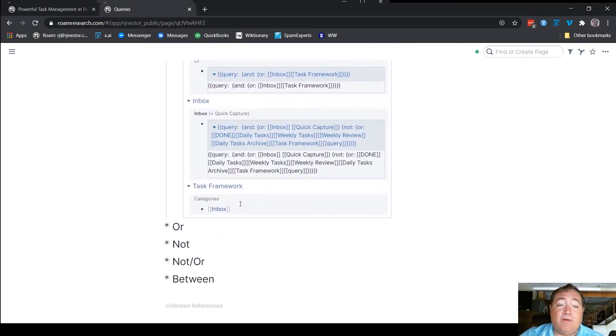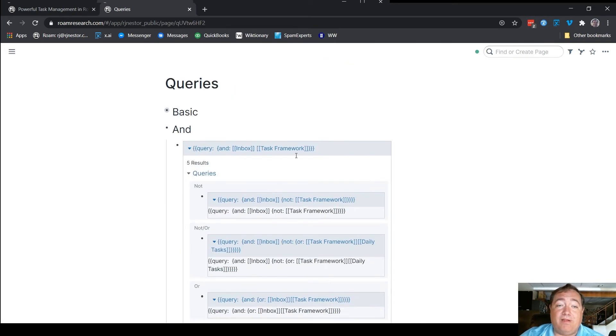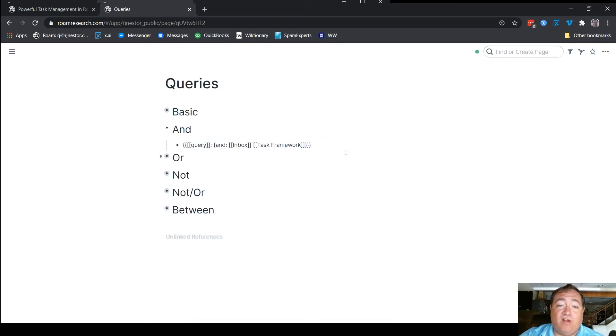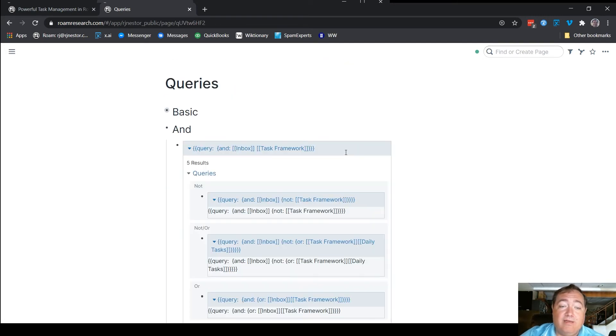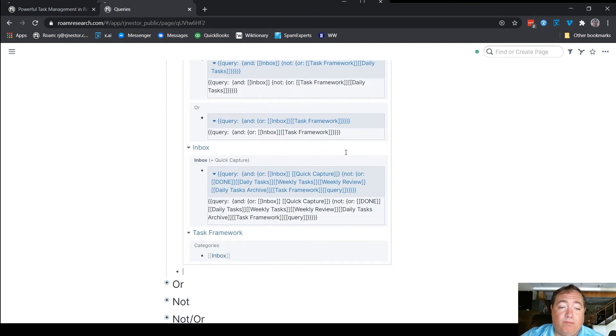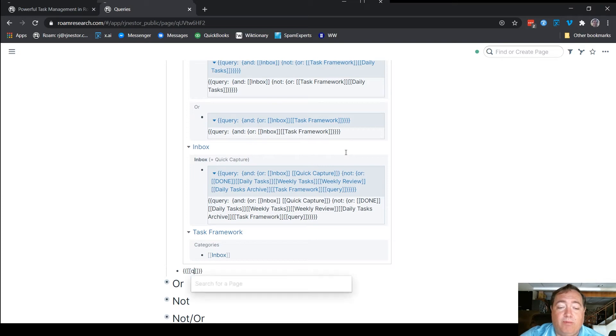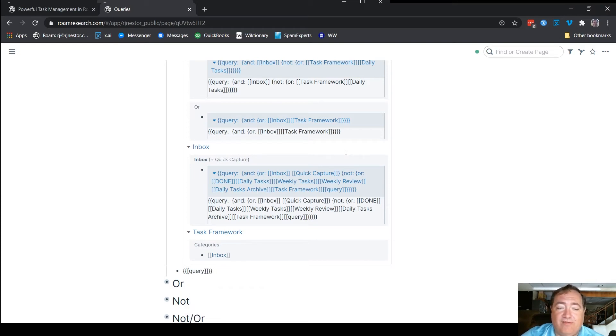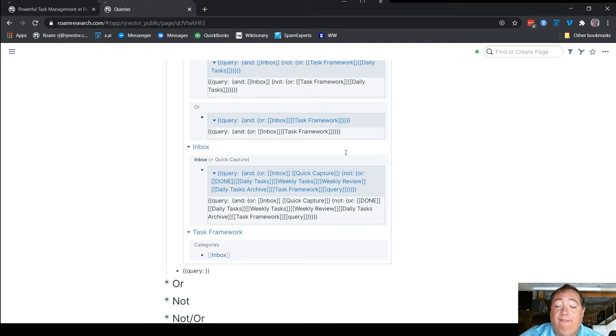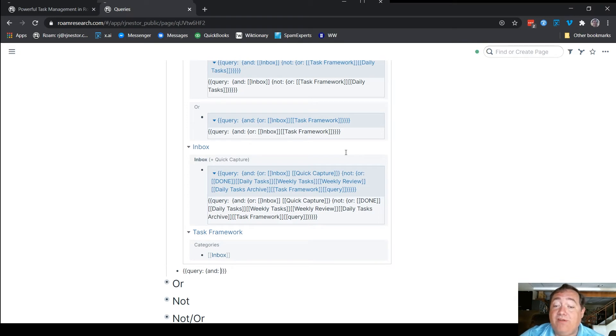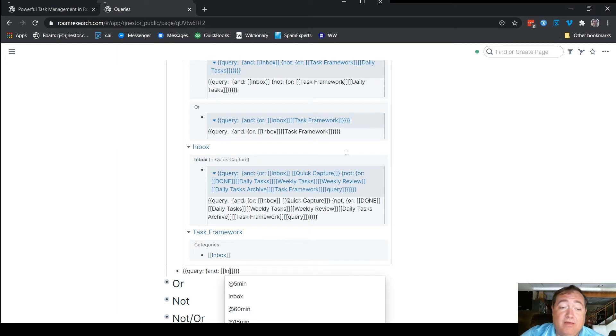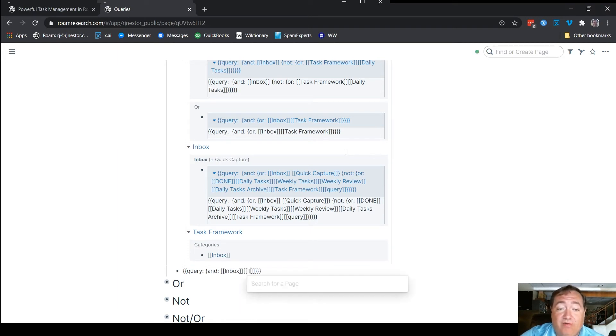So that one, if I were to type it out separately, just so you can kind of watch me do that, that's the double braces, or excuse me, then the double brackets around query, which again, are not absolutely necessary. In fact, just for the sake of it, let me show you that it works just fine without the double brackets around query, then the open brace here for the and, and then whatever pages you want it to include, if you want it to have the inbox, if you want it to also say it has to include task framework,